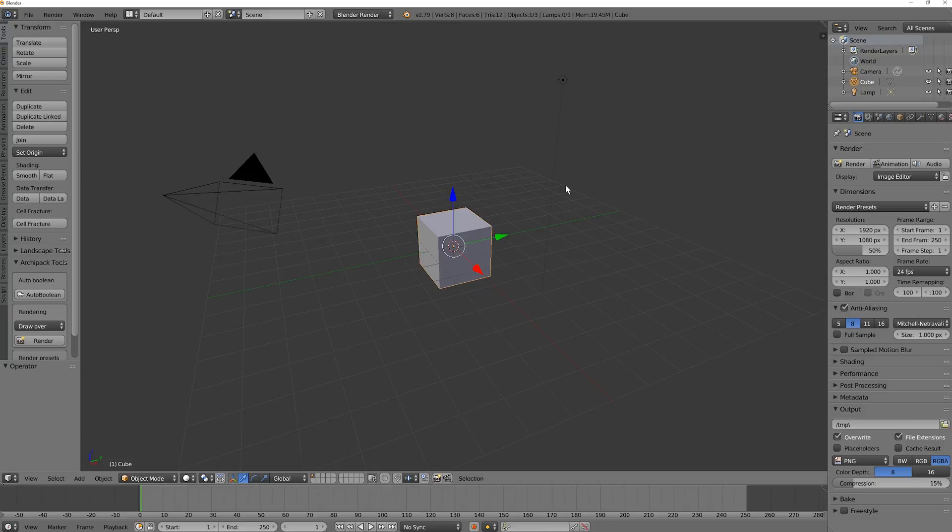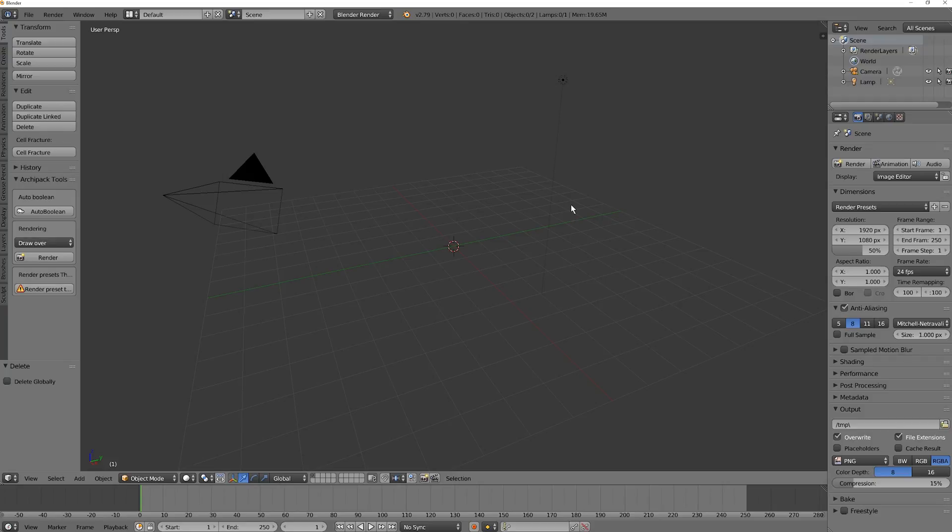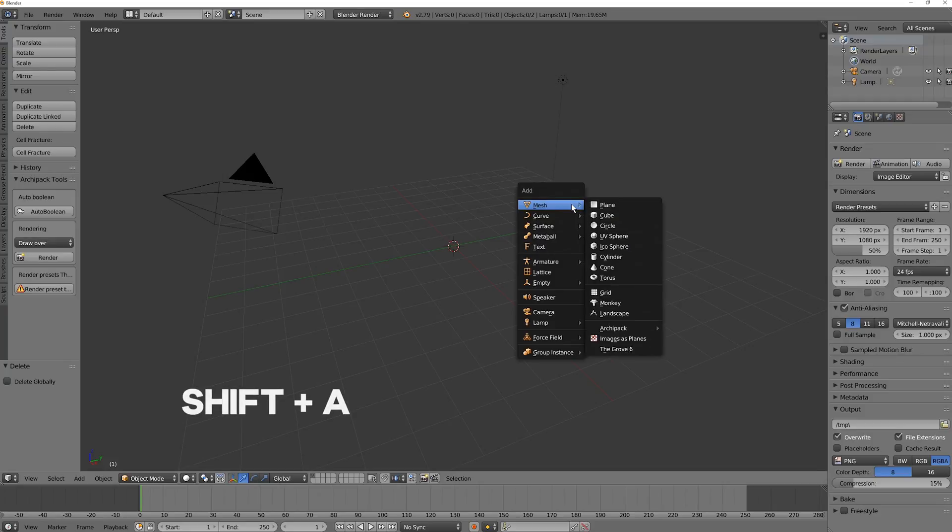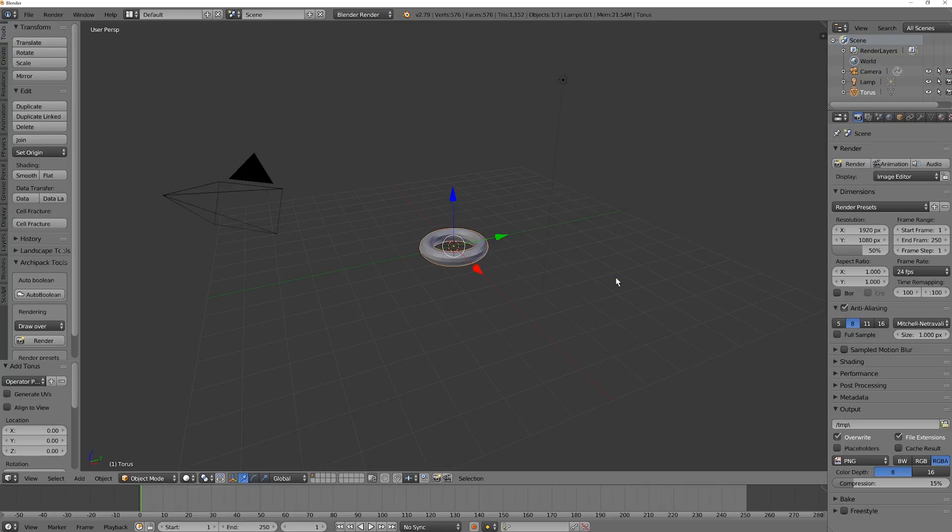We're going to start really easy here. So here you have your default cube, and what I'd like you to do is just press X on your keyboard and delete it. Okay, now press Shift-A, and then in Mesh here, I want you to go to Torus.